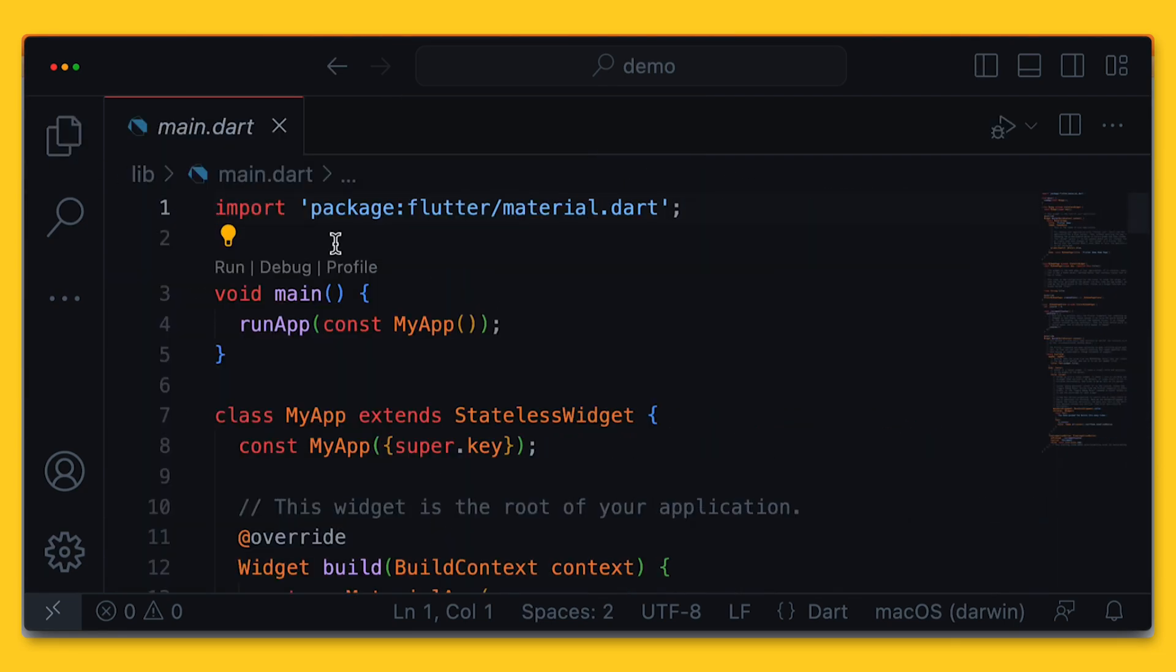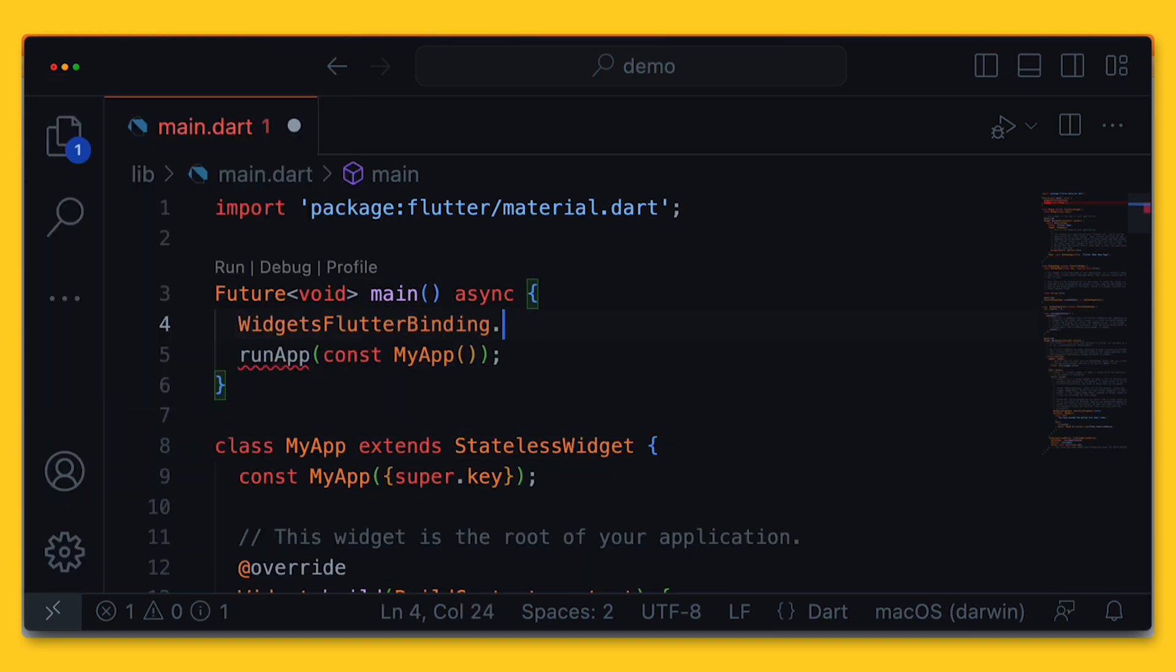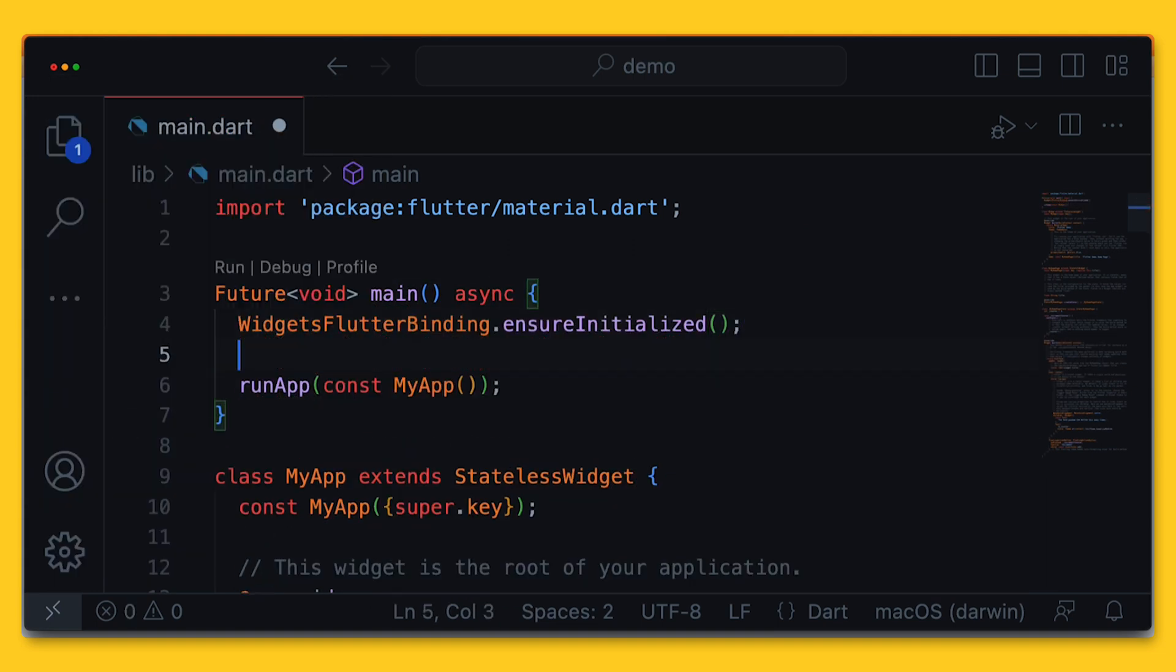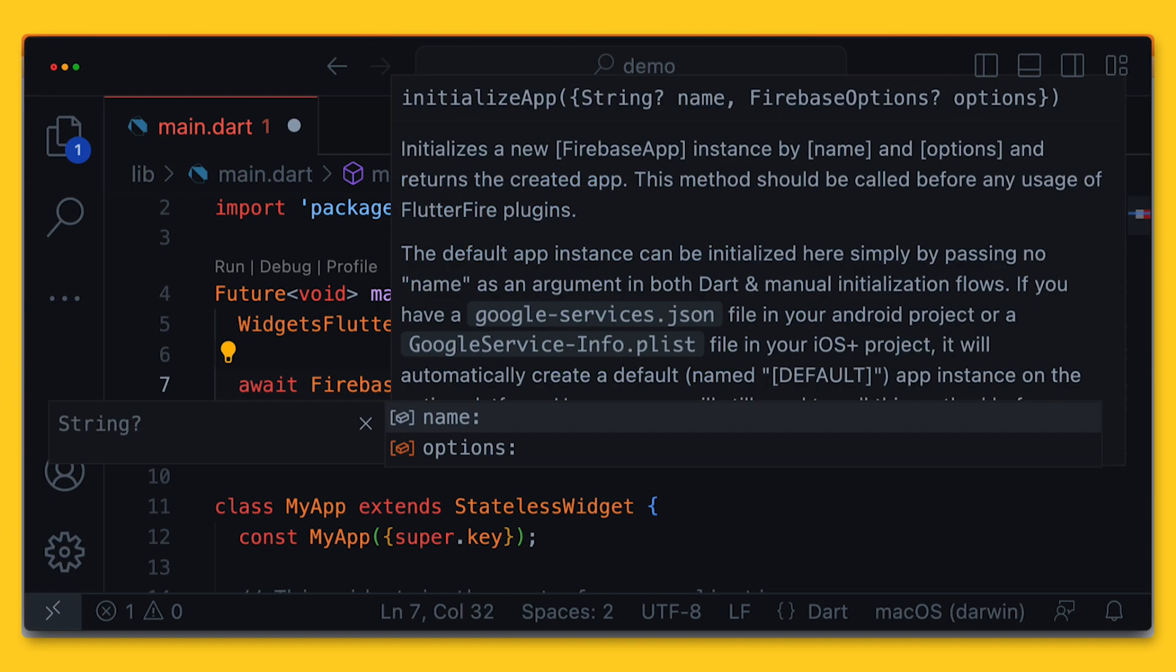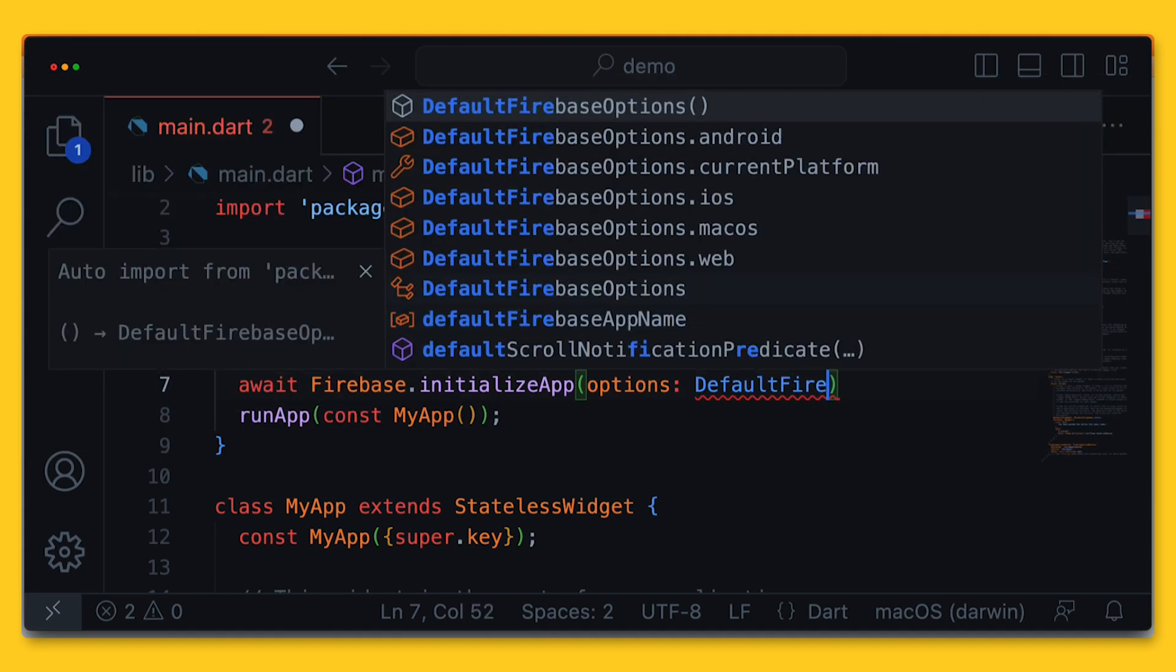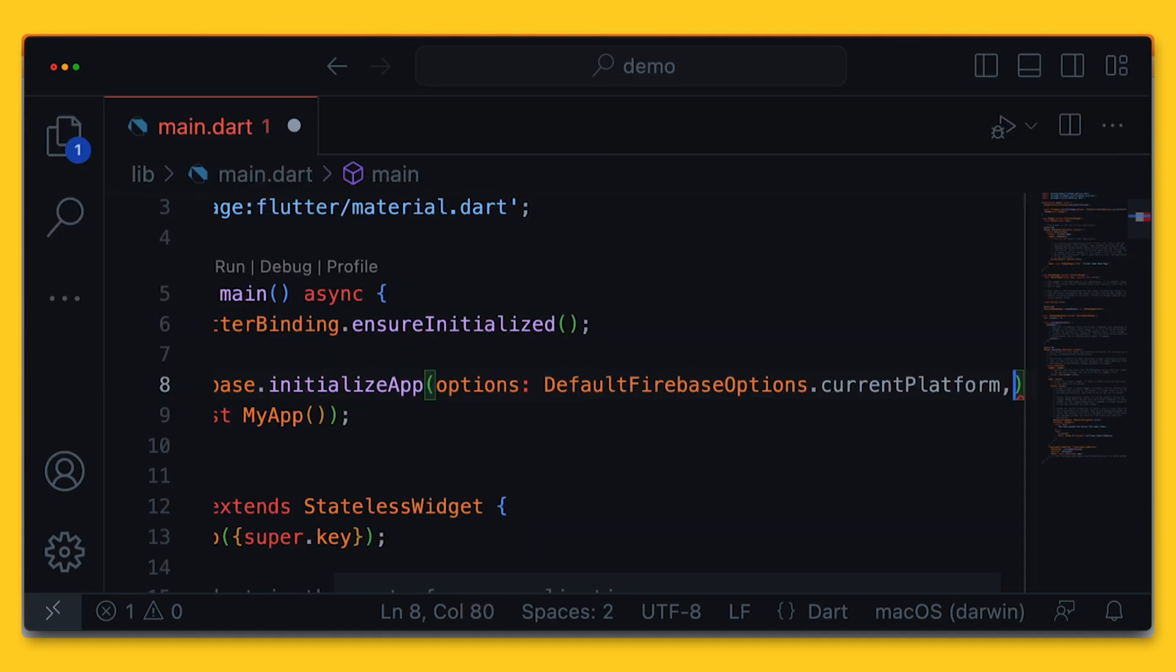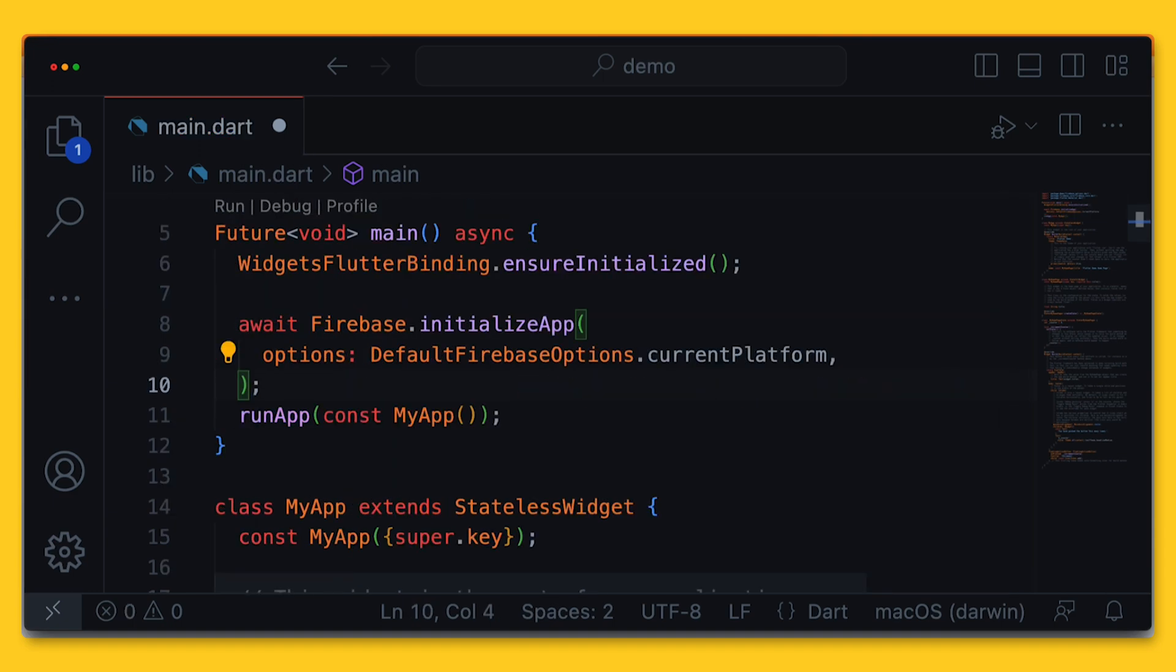Once that is completed, in our main app code, we can just call Firebase.initializeApp to connect to our Firebase services, passing in the default Firebase options which the FlutterFire CLI created for us. Great! We are all connected.